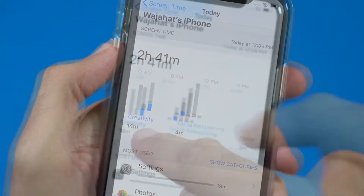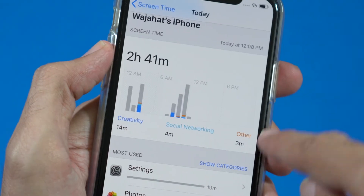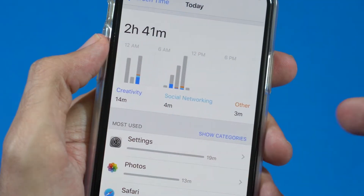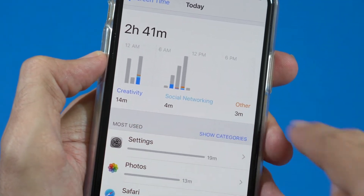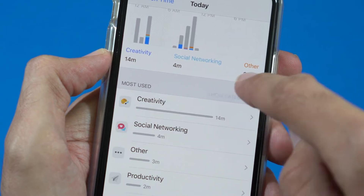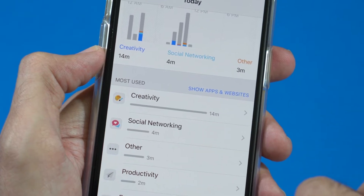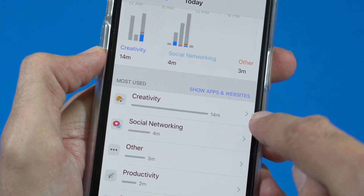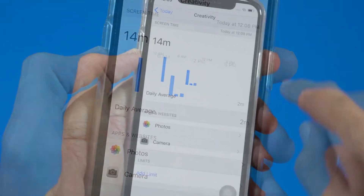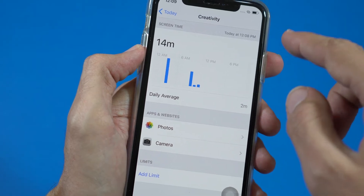If you look closely, dark blue means creativity, light blue means social networking, and orange is other. To know which apps fall under creativity, tap on 'Show Categories' and it will categorize all of the apps. Under creativity, I have spent 14 minutes.